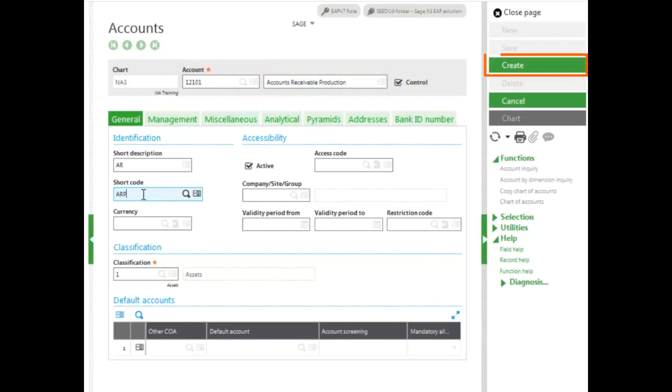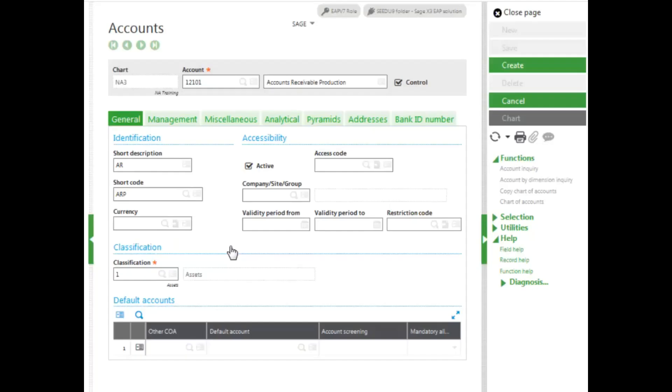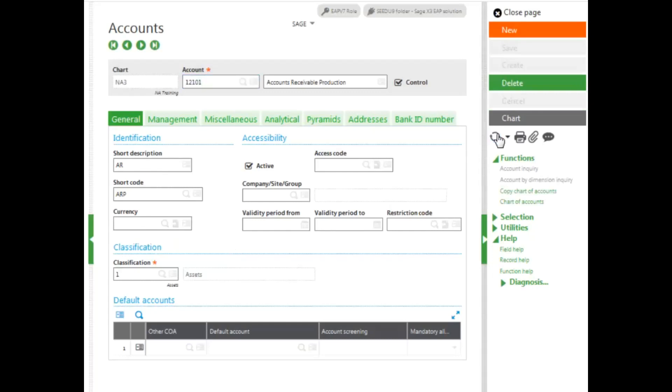And then go ahead and click Create. Click Continue at the Continue and confirm duplication message, and your account number has now been created.